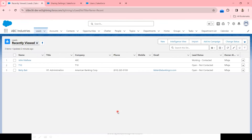You are now seeing an application called ABC Industries inside Salesforce. I have logged in as system admin. We'll explain the pieces of this demonstration. There is an object called Department.